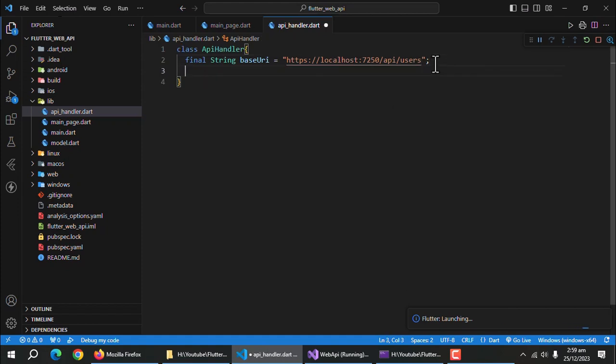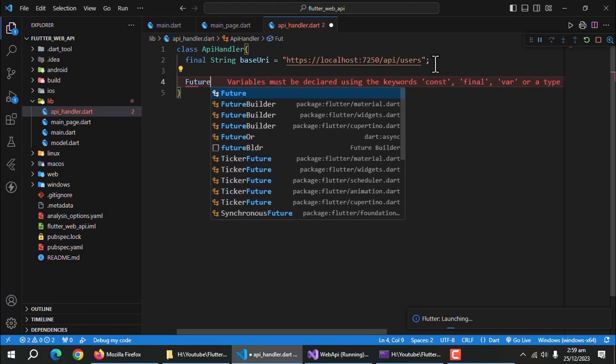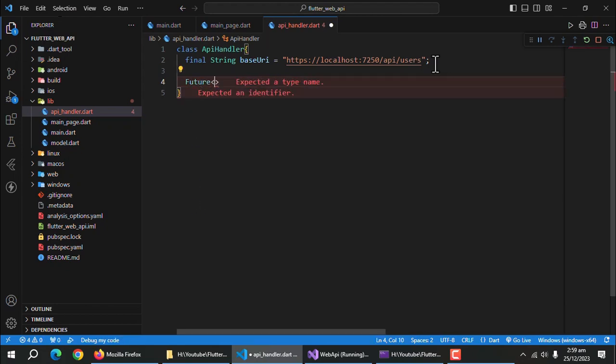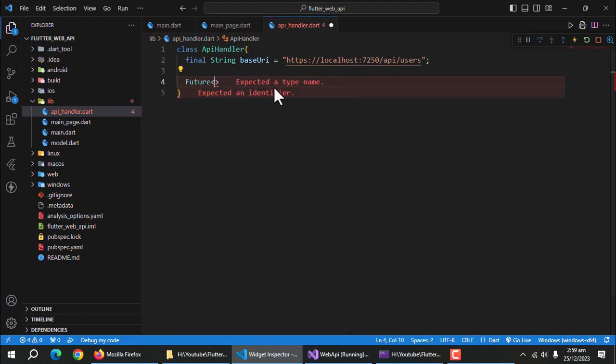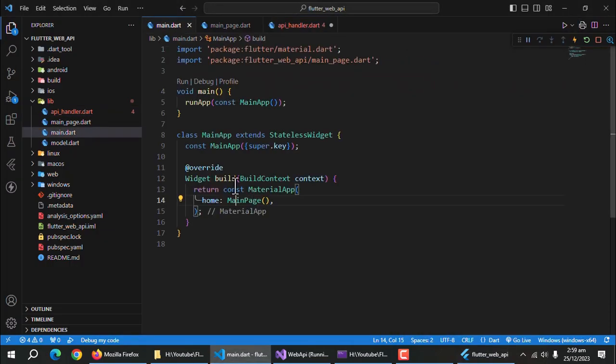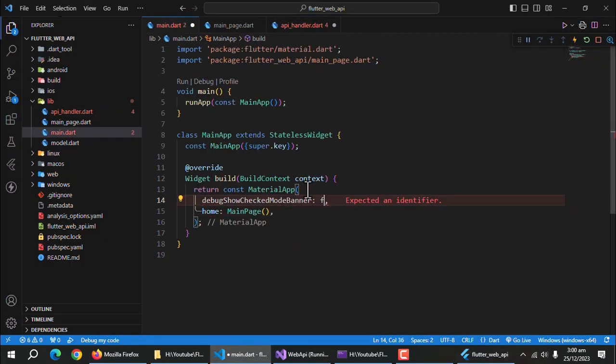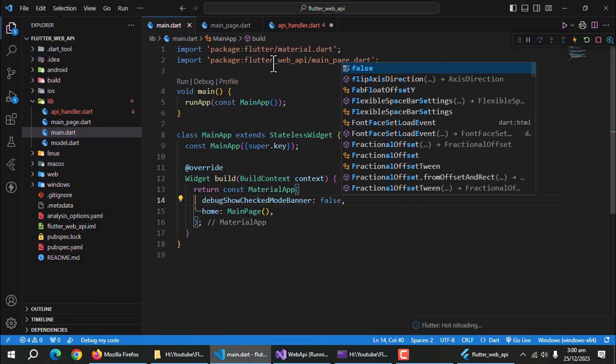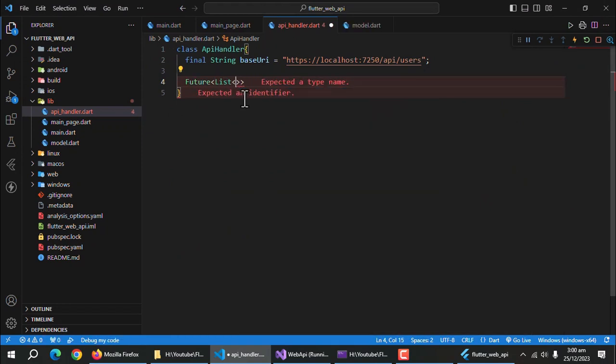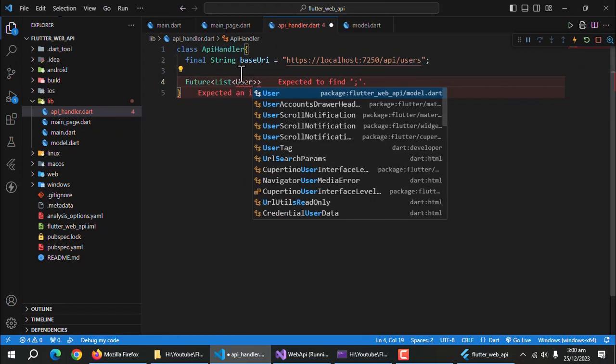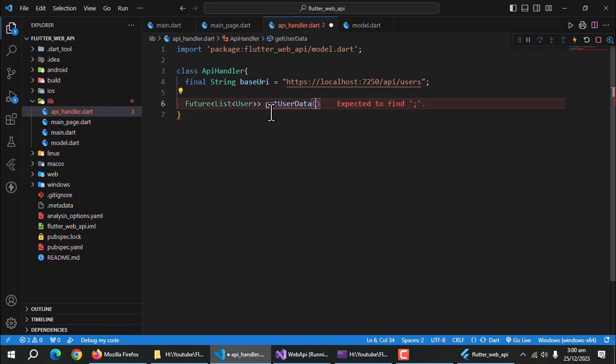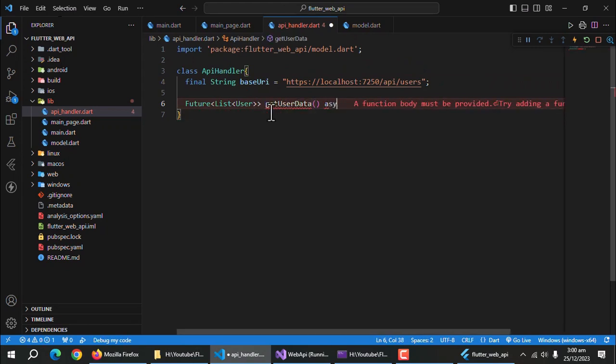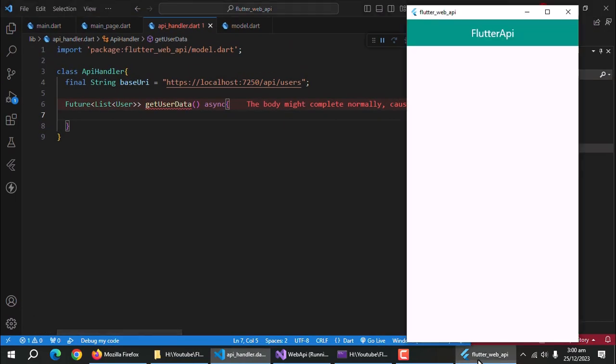Till our program runs, let's create a method to handle the GET request. This method will return a future list of user. I'll call this method GETUSERDATA. It will be an async method. We'll implement this method later.